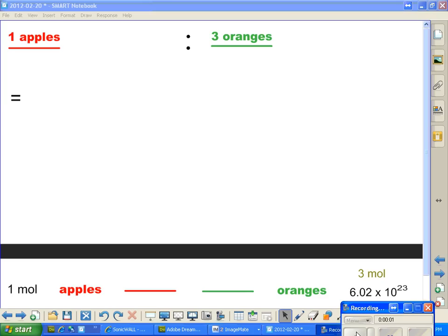In this video, I want to prove to you that a particle ratio can be a molar ratio. And here's how it's going to work. I'm going to compare apples to oranges to take something very simple.